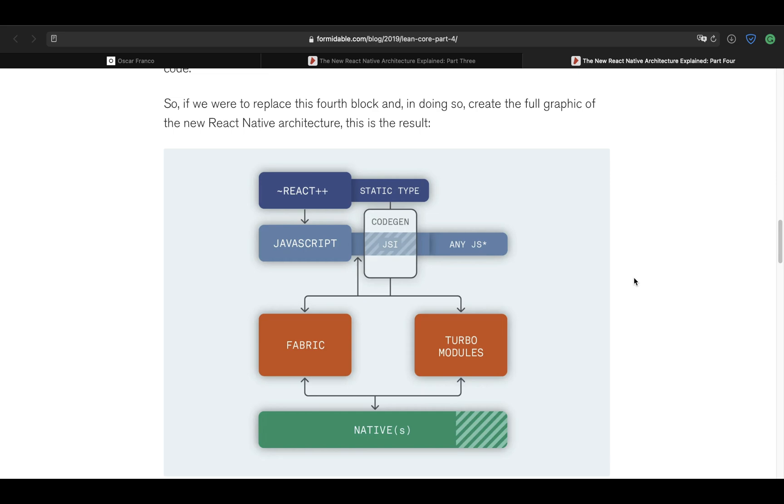So now that we have talked about TurboModules, one very interesting part as well is code generation. Again, if you have worked with React Native from the very beginnings, you can remember that initializing the package involves a certain amount of native knowledge because you have to go inside the code of your application and initialize the packages and so on and so forth.